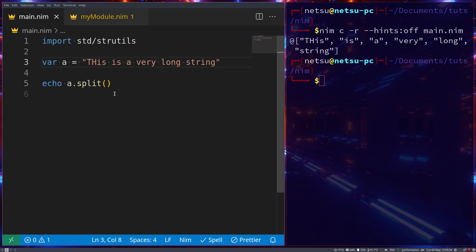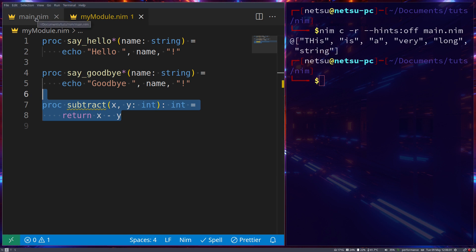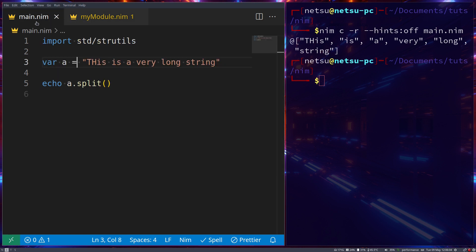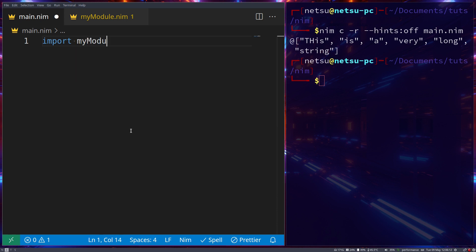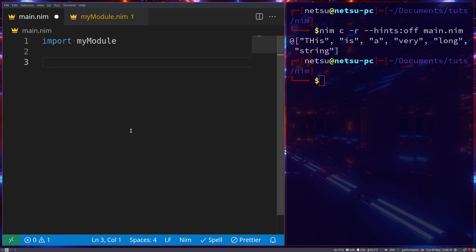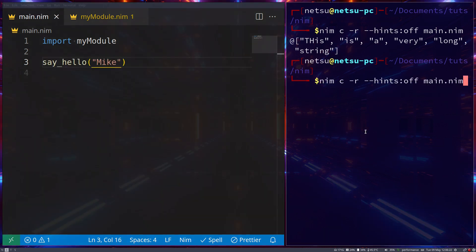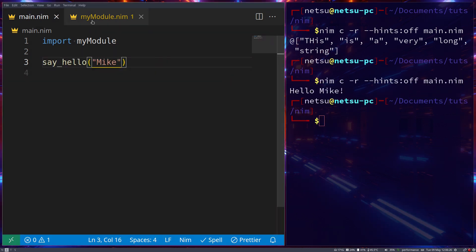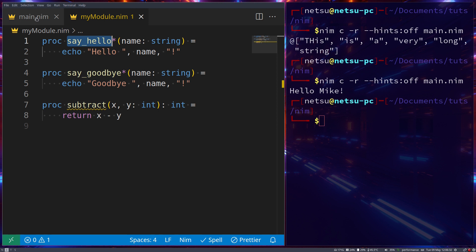Now that we have our own module with two public procedures and one private one, let's import it. In main.nim we just write `import mymodule`, and then we can call `sayHello("Mike")`. If we run this we get 'hello Mike' — so we've successfully imported and used the function.